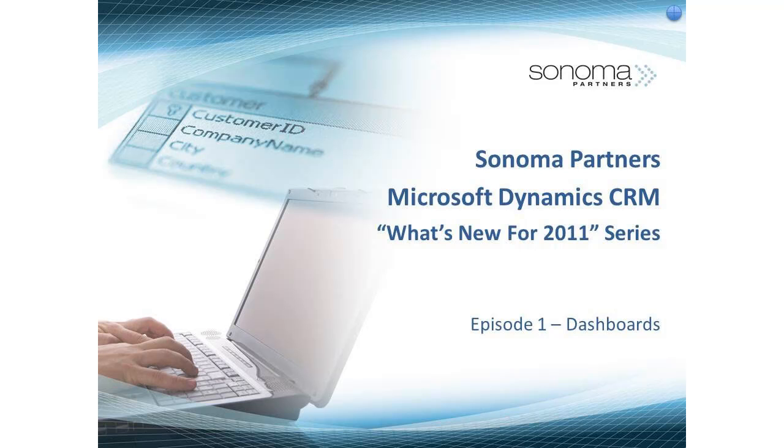Hi, this is Chris with Sonoma Partners, and this is the first installment in our video series entitled, What's New in Microsoft CRM 2011?